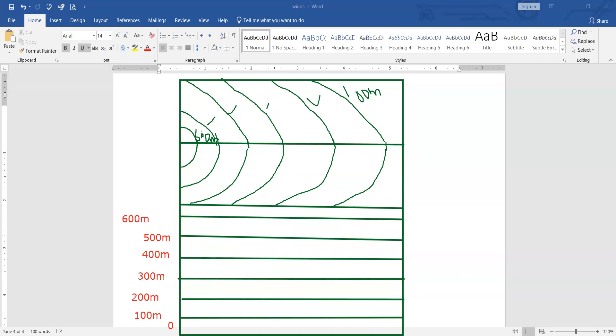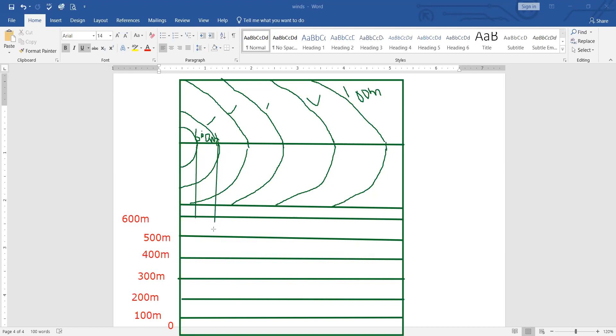Now we are almost up to the end. What we have to do now is we have to join the lines. See, this 600 contour will join with the line of 600. Let's start. 600 joins with 600. This is the contour of 500, will join with 500.